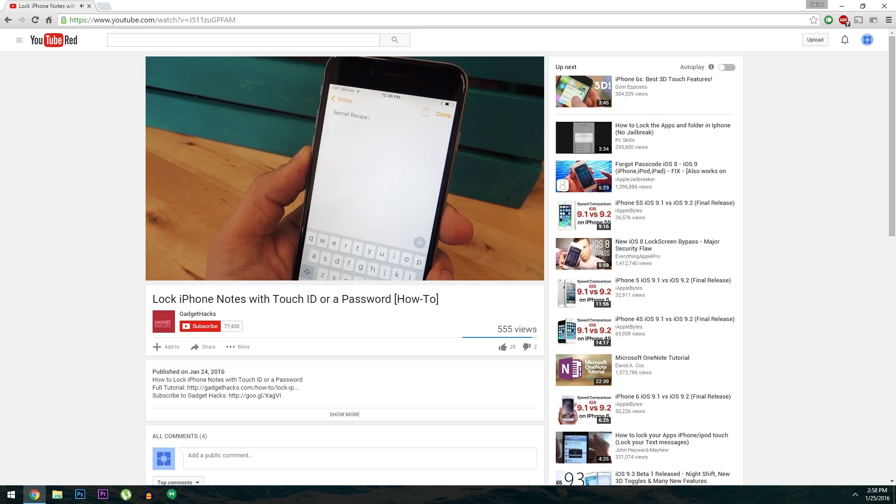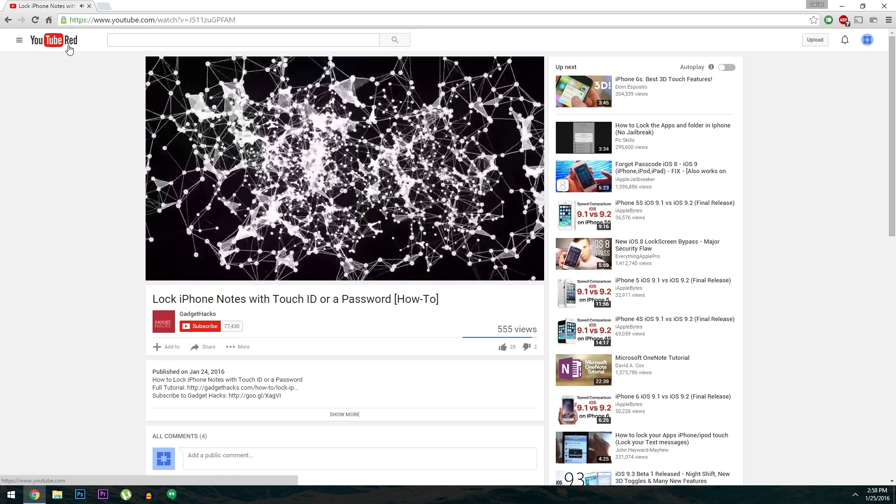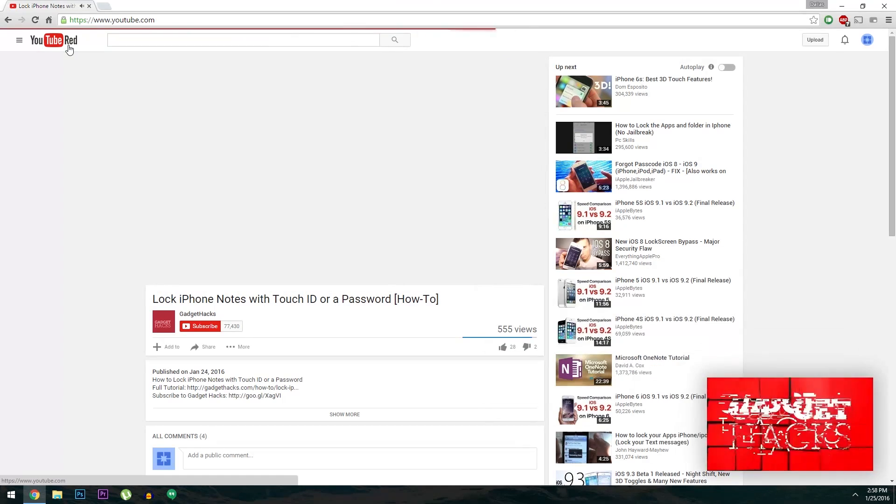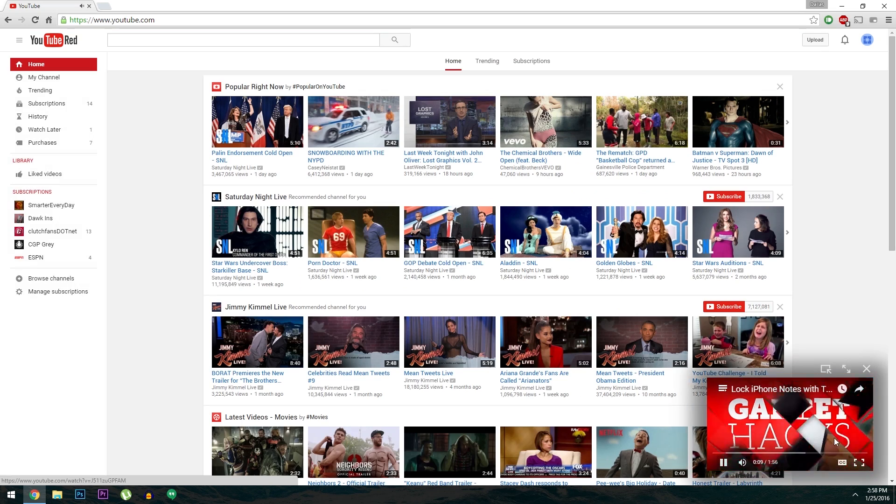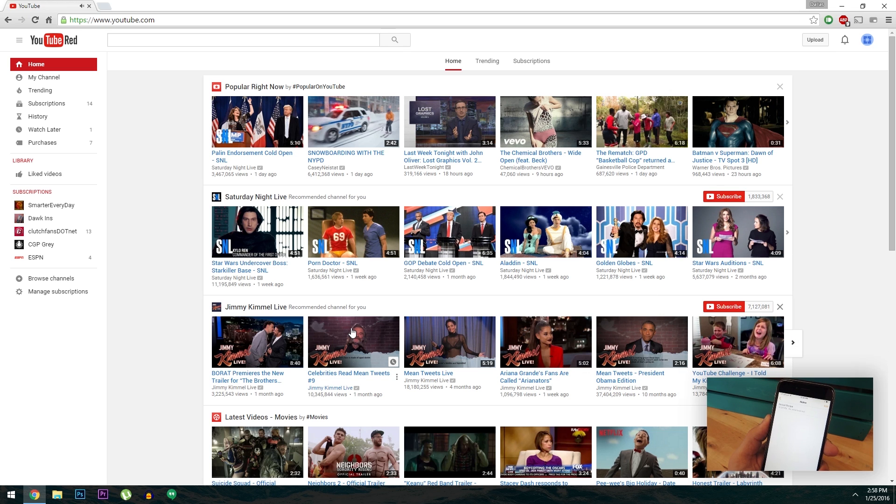When you navigate away from this page and head to any other section of YouTube, the video that's currently playing will be minimized to the bottom right corner instead of outright closed.